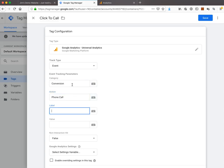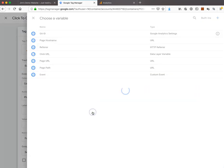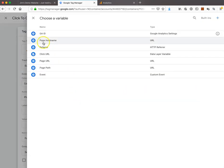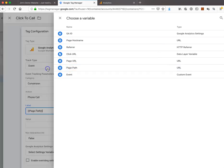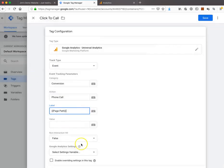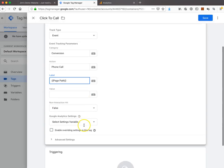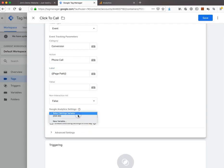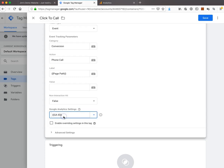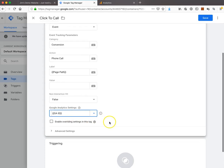Under the label section, we want to track what page somebody was on when they clicked the click-to-call phone number. Click this little Lego block and find page path. That will store it in the label. We'll keep the value blank, but we do need to select the Google Analytics ID variable we set up in the first video.